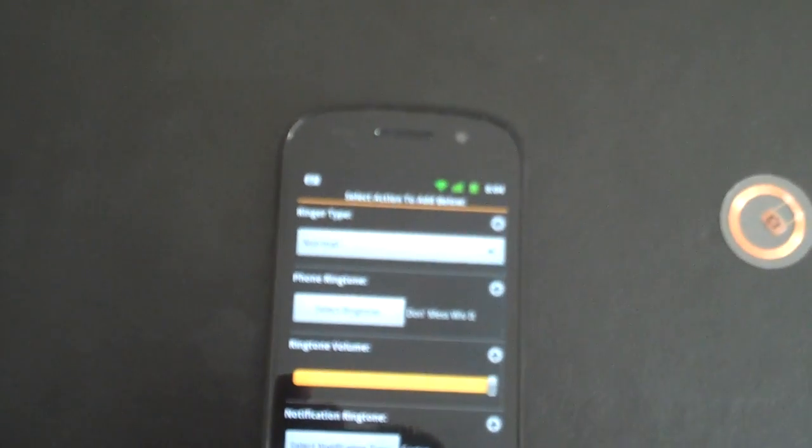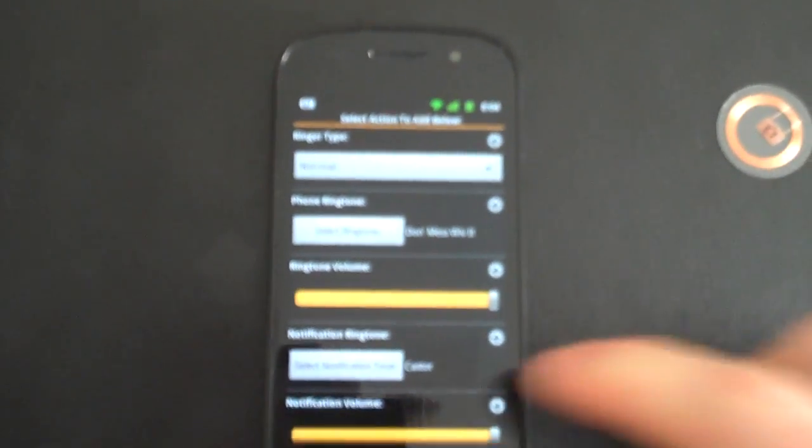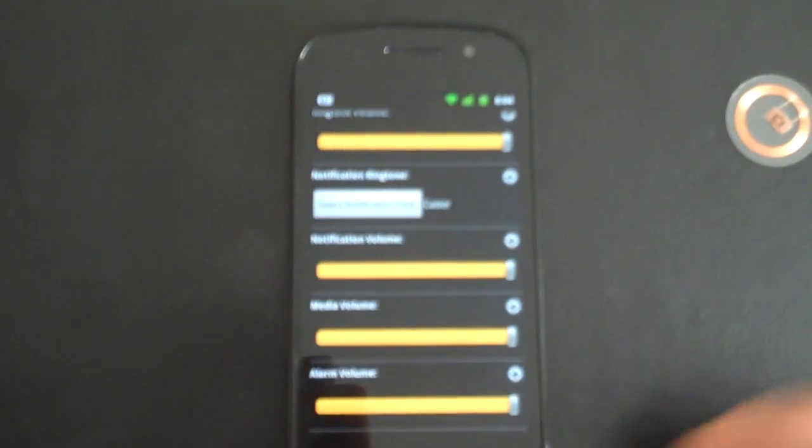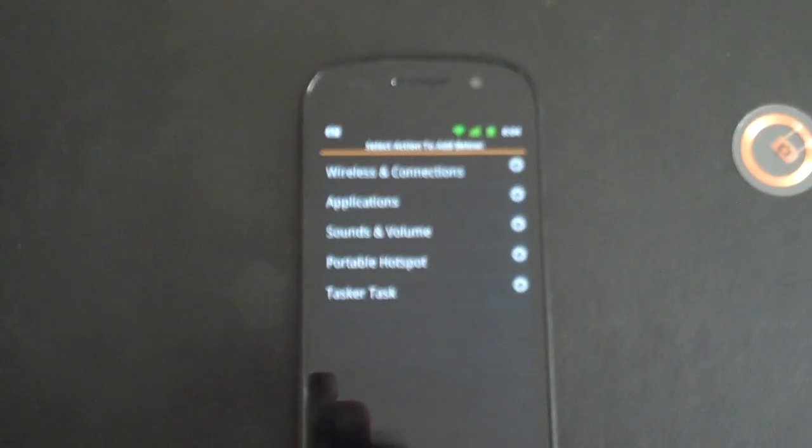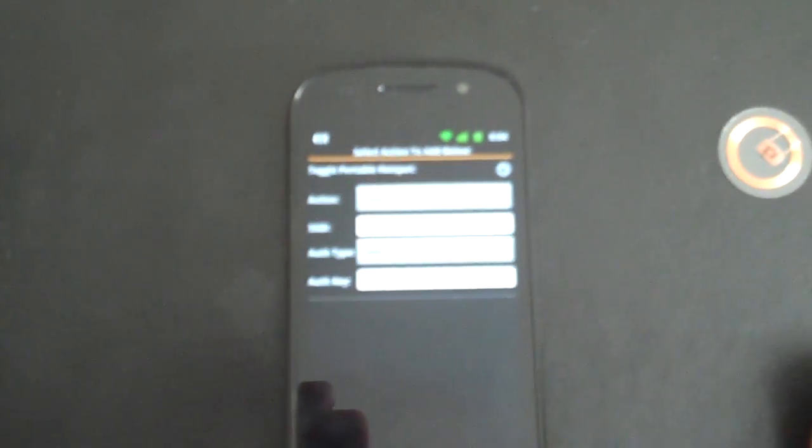It allows you to change your ring type, your ring tone, your ring volume, notification tone, notification volume, media and alarm volume, configure and launch portable hotspot.